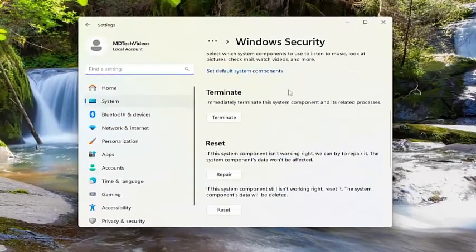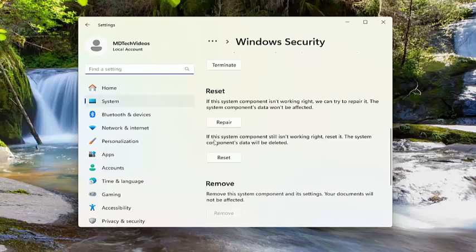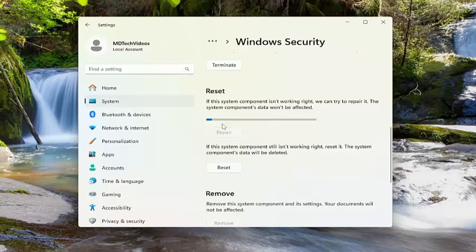And then scroll down under reset and then select the second option if the system component still isn't working right. And then the first option, reset. If the system component is not working right, we can try to repair it. The system component's data won't be affected. Select repair.